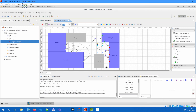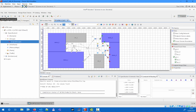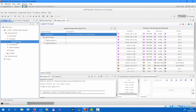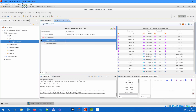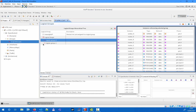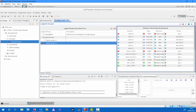After assigning components to the appropriate logical group, you can use the logical group filter to check that the assignments have been properly made. If you go back to the specification, you can also see a list of components for each logical group.